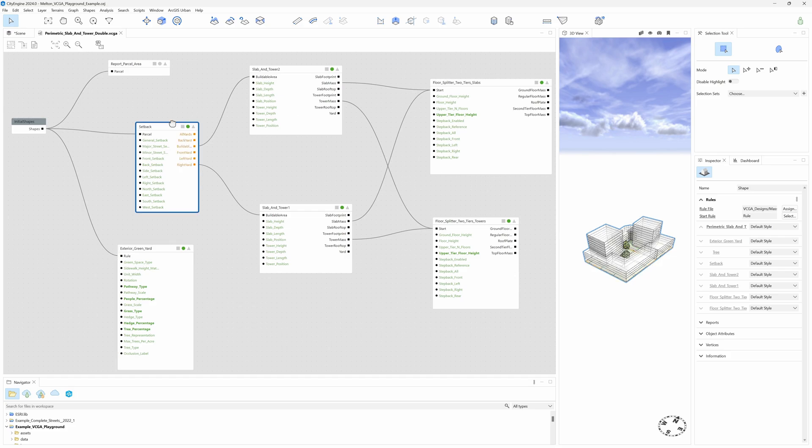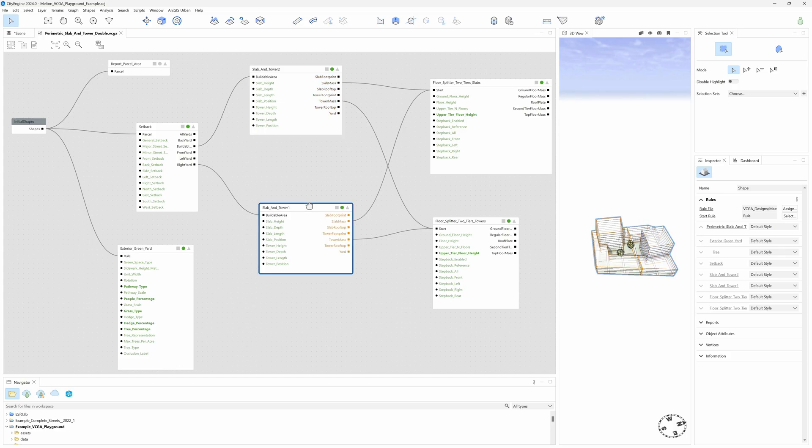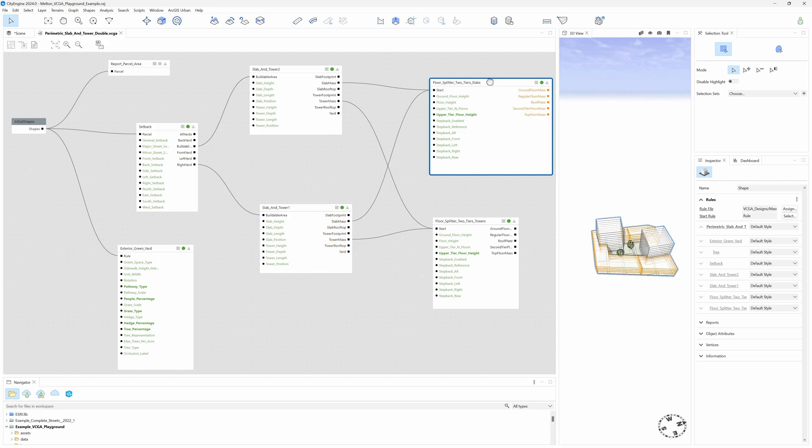The Setback. In this case, we have a setback applied that is dividing the parcel in two halves. Slab and Tower. These two are the massing components which create that specific building typology on both halves of the parcel.